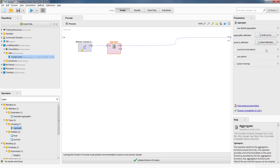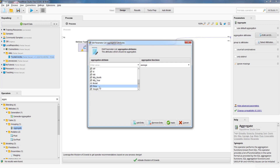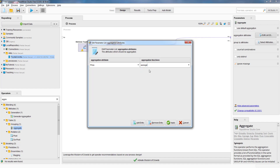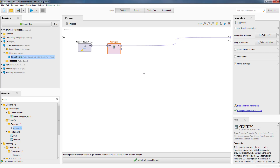Now, we are going to tell RapidMiner that we want the prices of the cars grouped by fuel type. To do that, we click on this edit list for the aggregation attribute. Here, we can choose what aggregation we want to see. In this case, we want to see the average price, so we select price over here. Average is already selected by default, so we don't have to change anything. RapidMiner provides a number of different aggregation functions, but in this case we just need the average. So we say okay and apply. And that's all we need to do to see the average prices of the three types of cars.